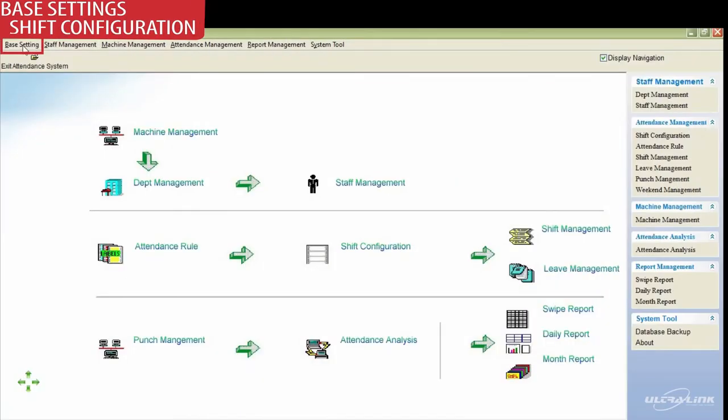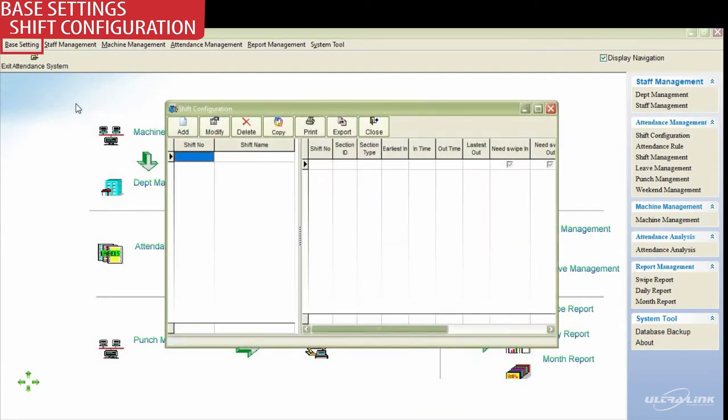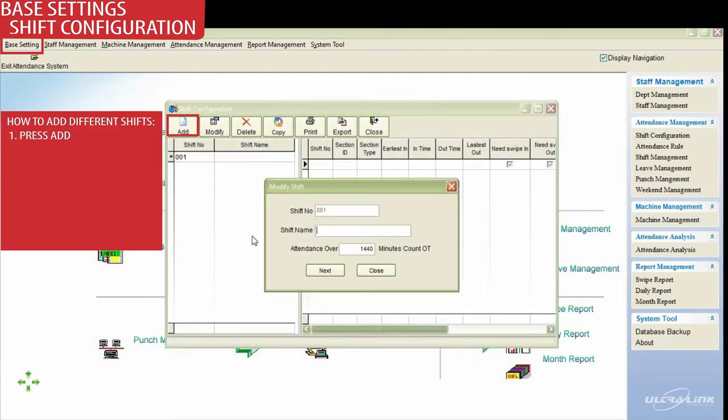We will be adding different shifts. First, go to base settings, then shift configuration. Please follow along the steps outlined in the block.